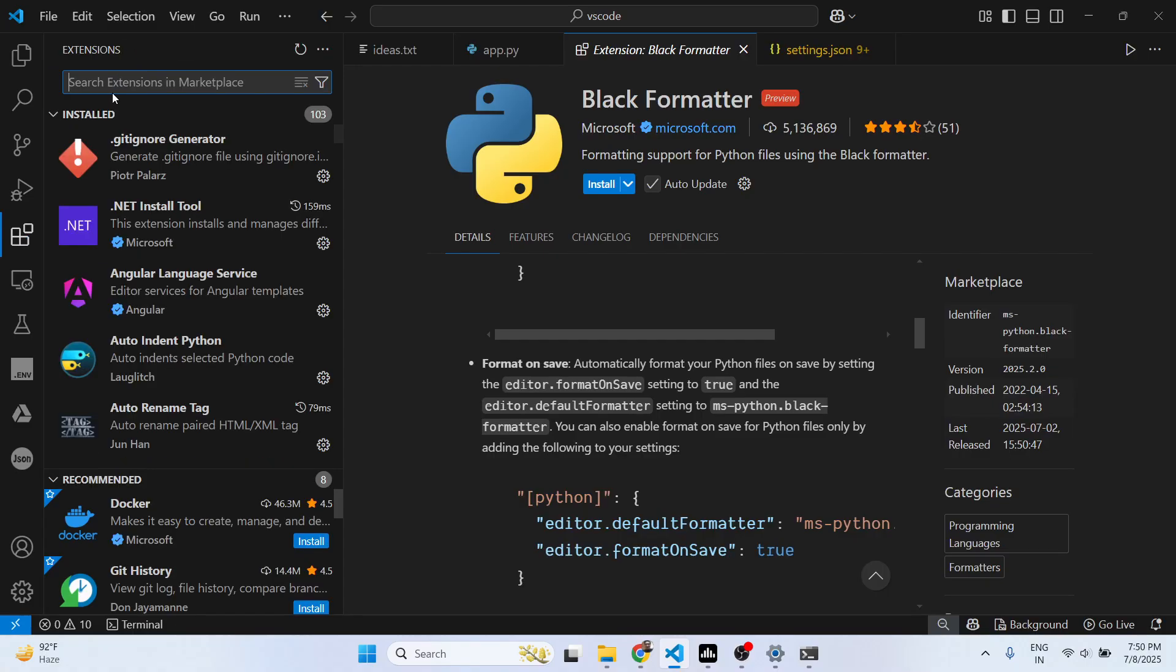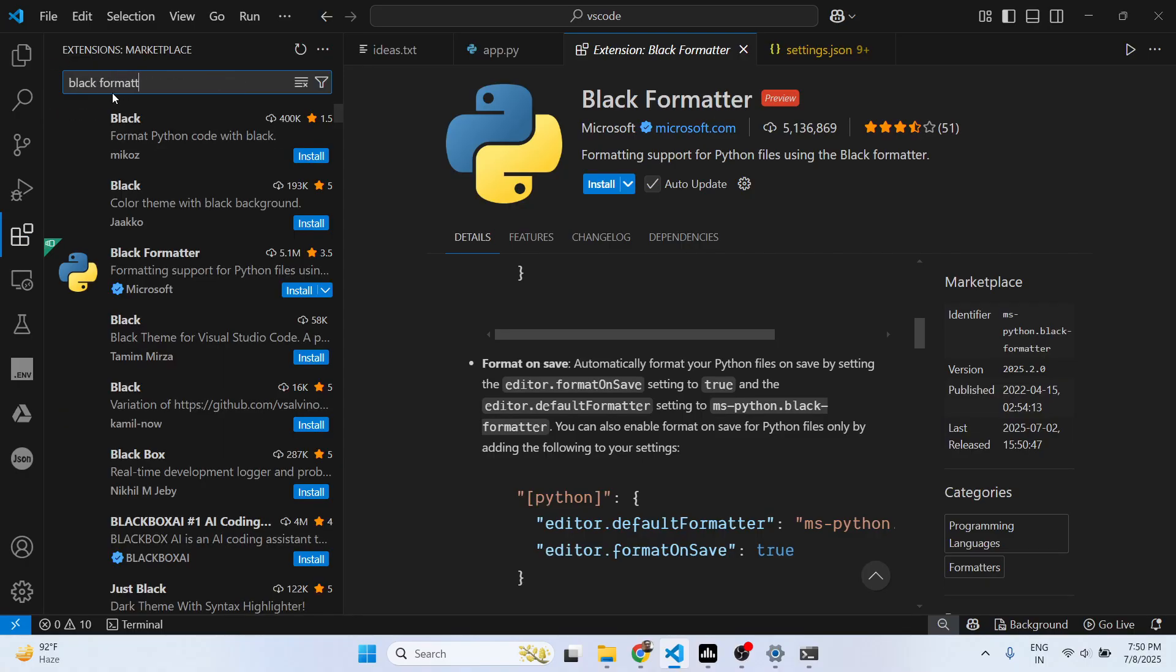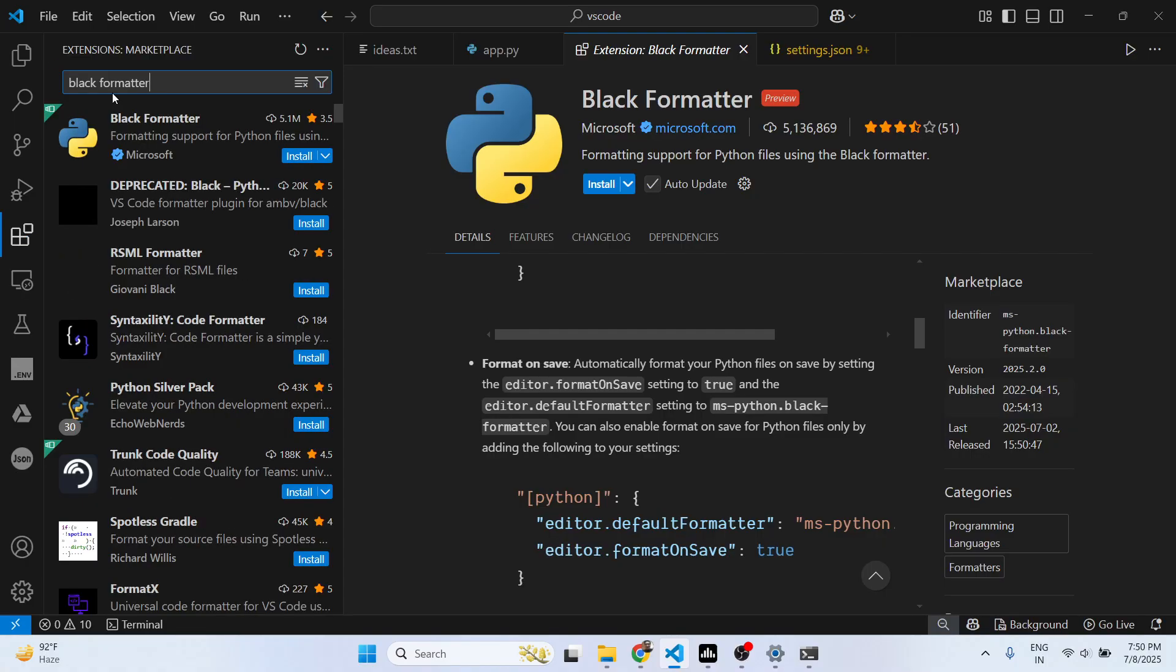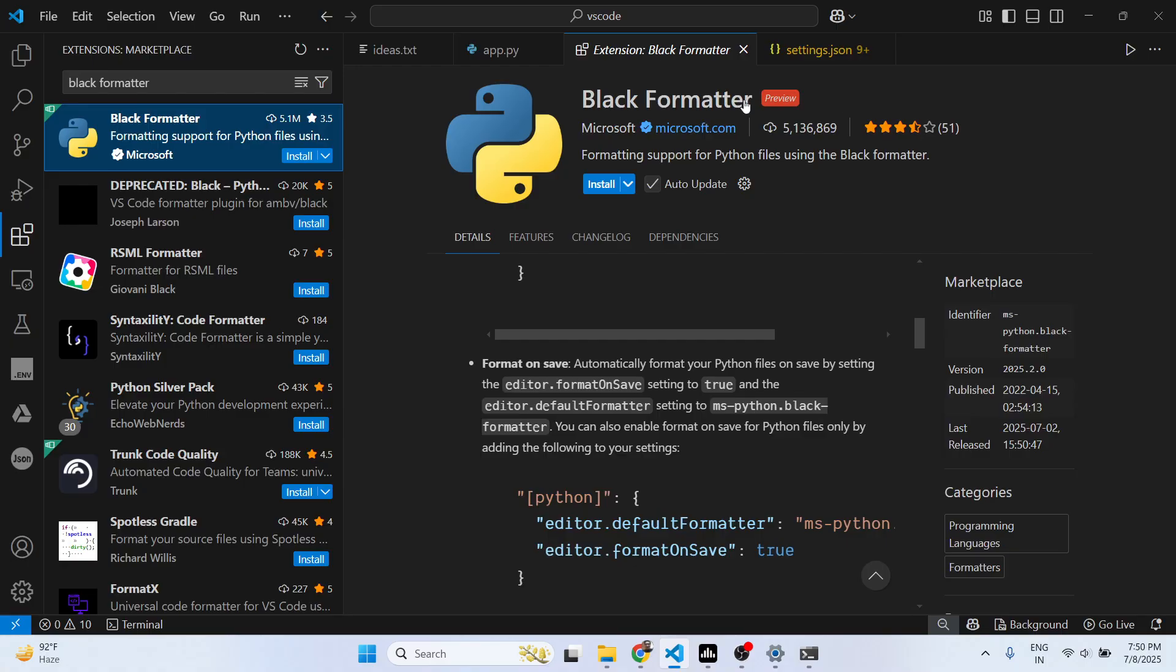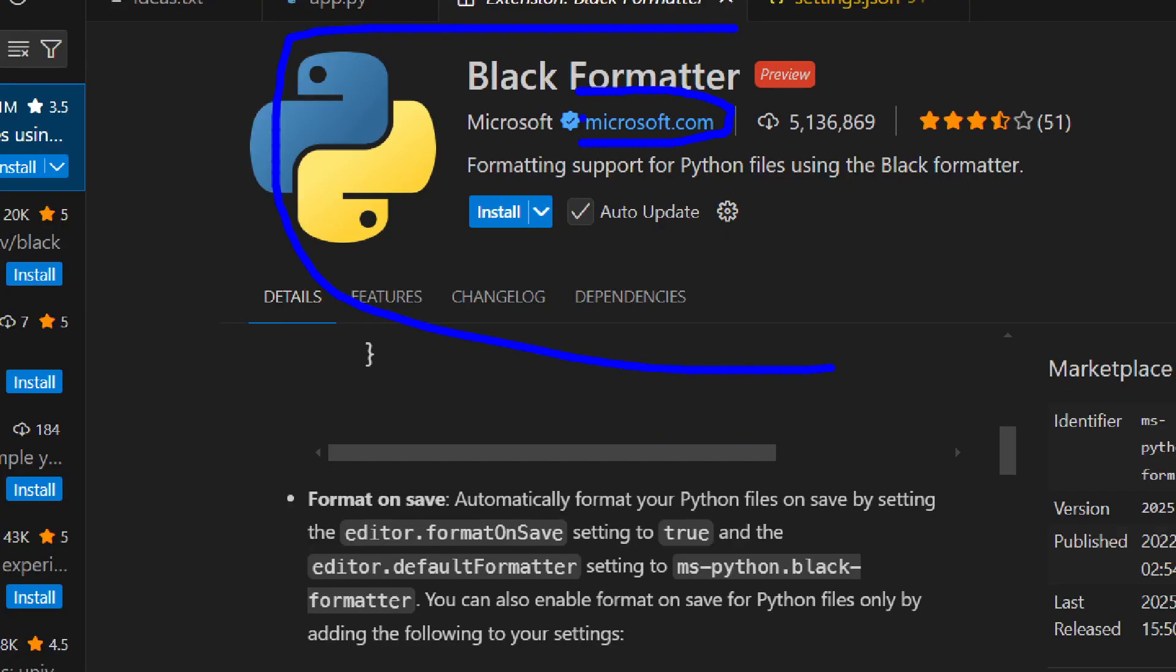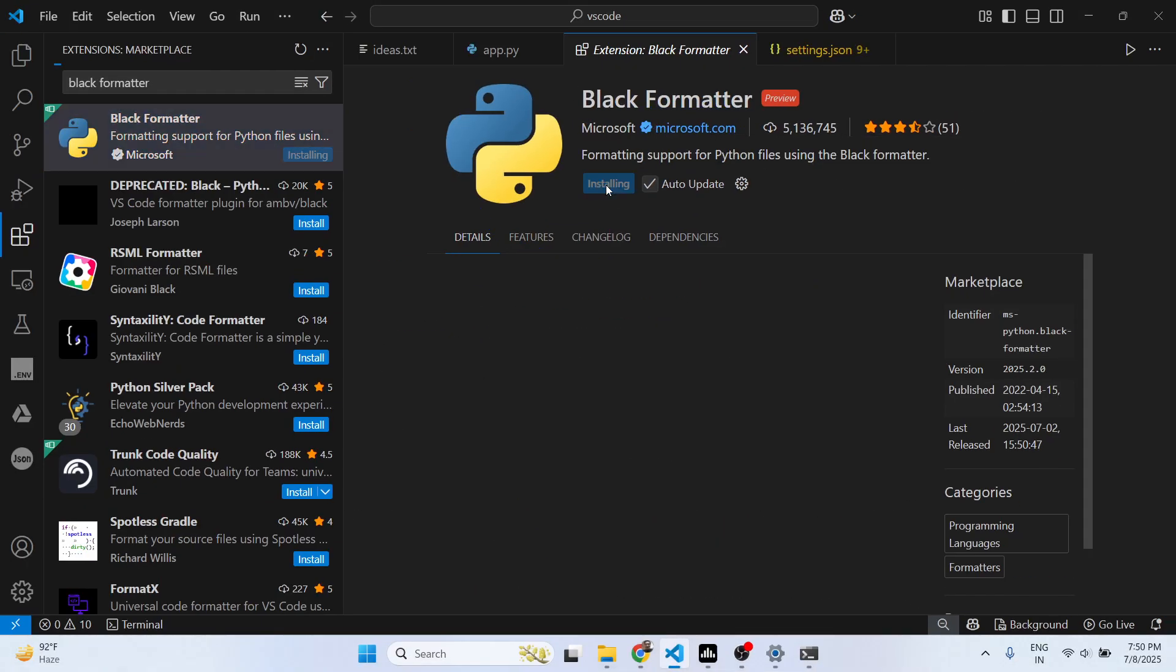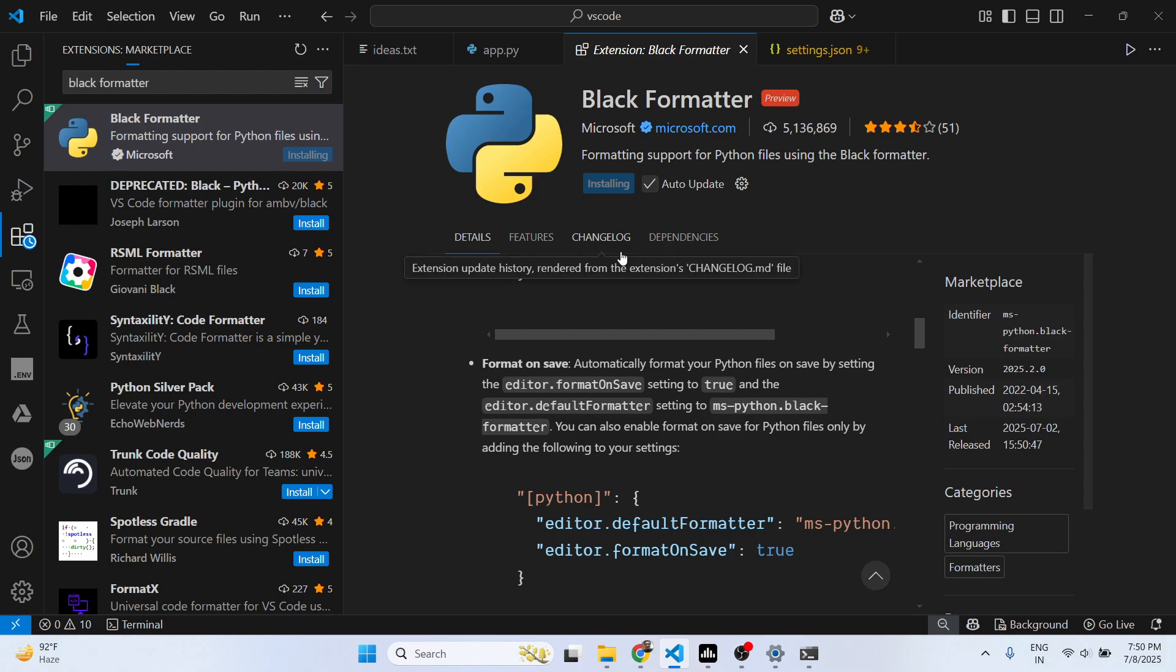Go to the extensions tab and just type 'black formatter'. The very first extension that comes up, you can see it has almost five million installs. It's developed by Microsoft, it's a verified extension, and simply click the install button.